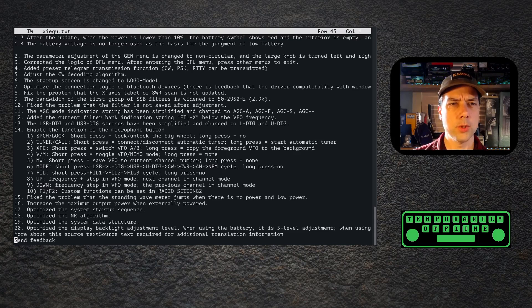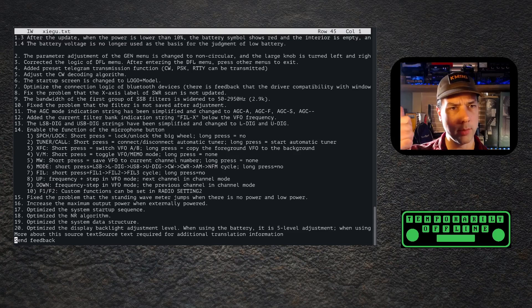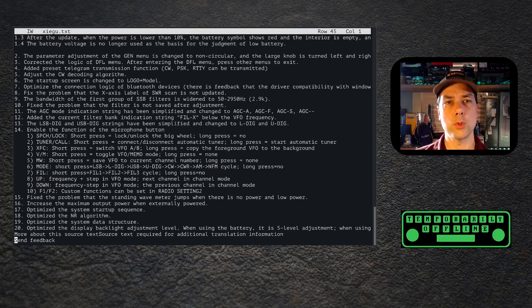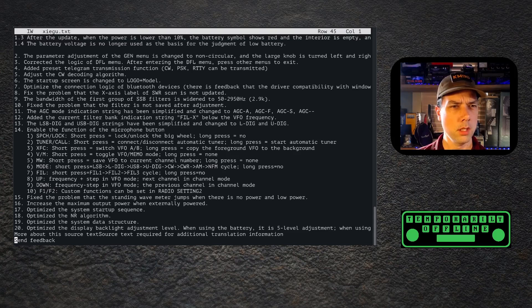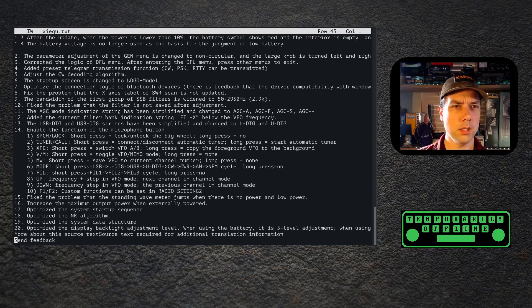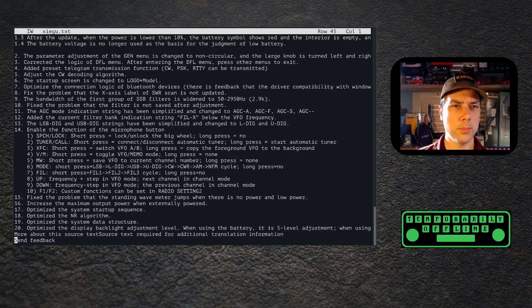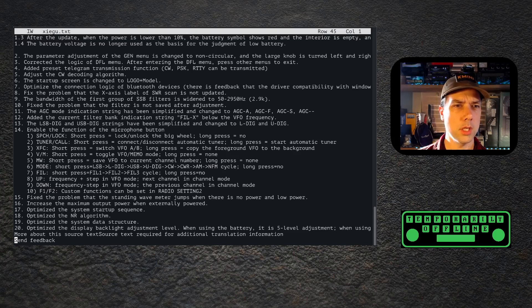Tuner call: short press connect/disconnect automatic tuner, long press start automatic tuner. That seems like it should be doing that, but now it works on the microphone. XFC is a short press for switch VFO A/B, long press copy the foreground VFO to the background. Nice. VM: short press toggle VFO memo mode, long press equals nothing. MW: short press save VFO to current channel number, long press equals none.